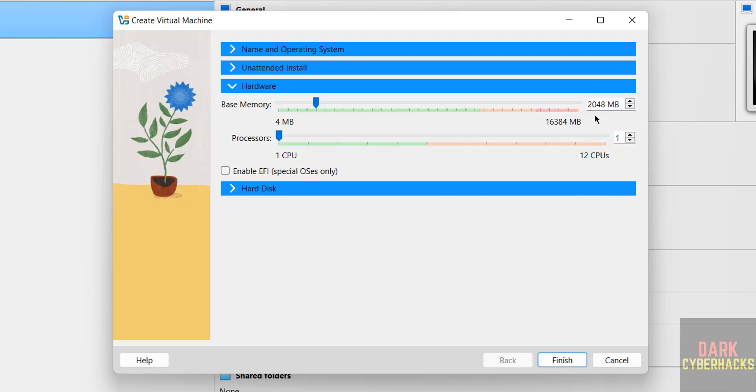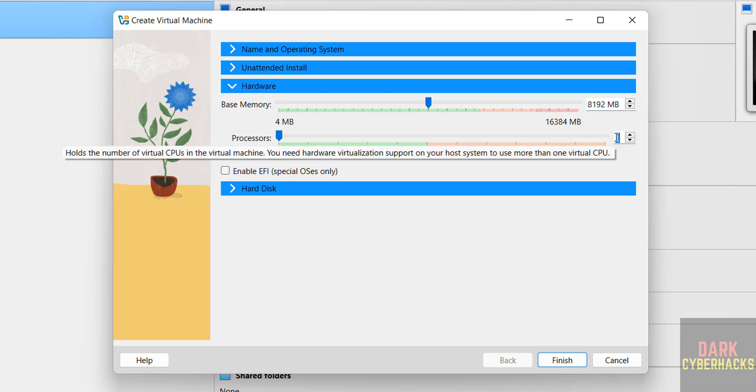Then hardware. By default it has selected 2 Gigabytes. I am giving 8 Gigabytes, based on availability. Number of CPU processors: I am giving 2.